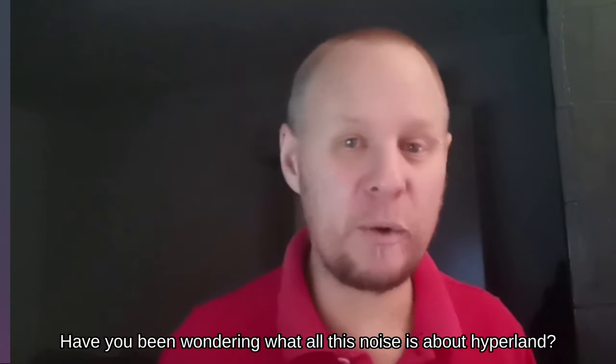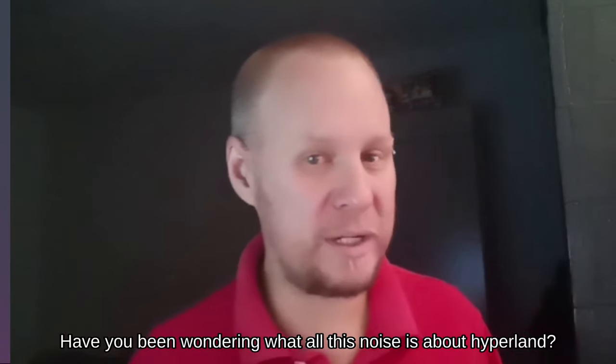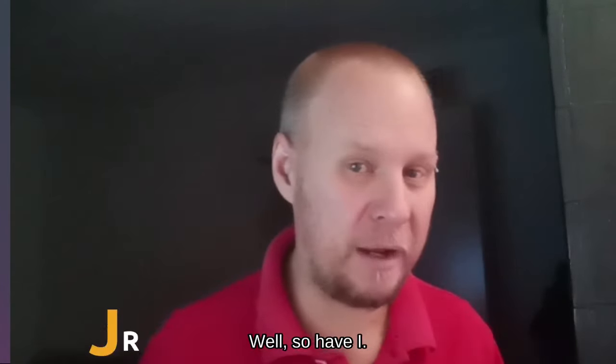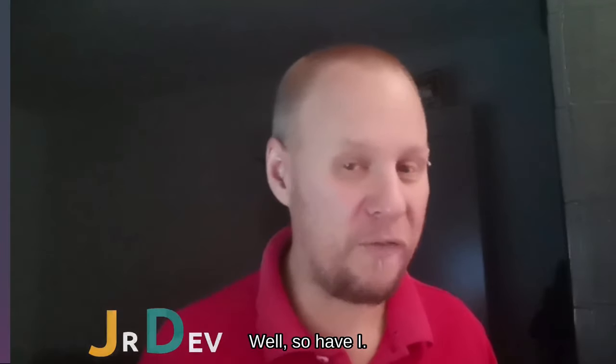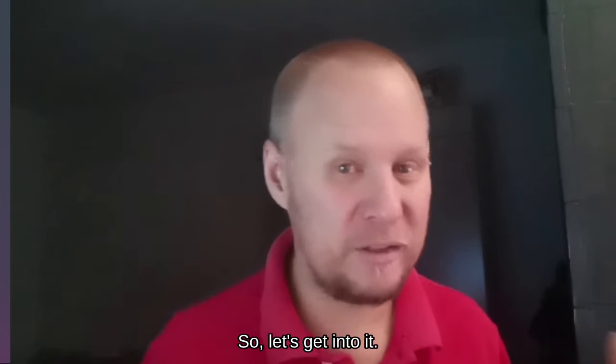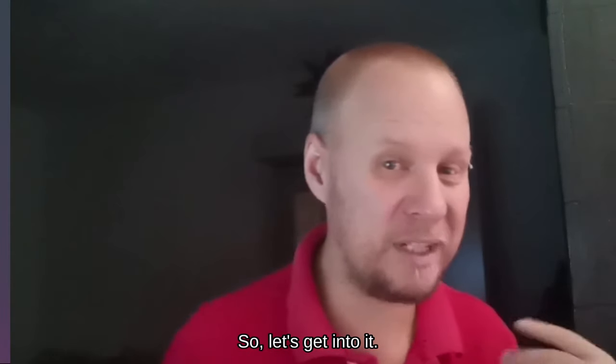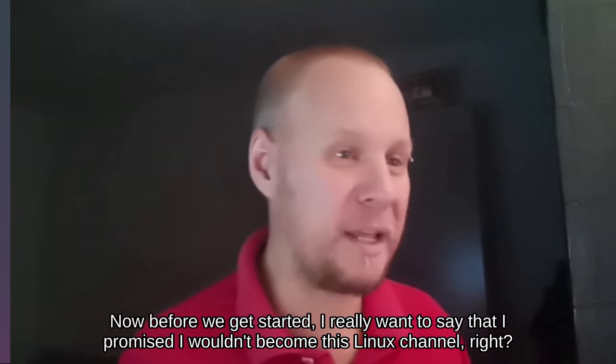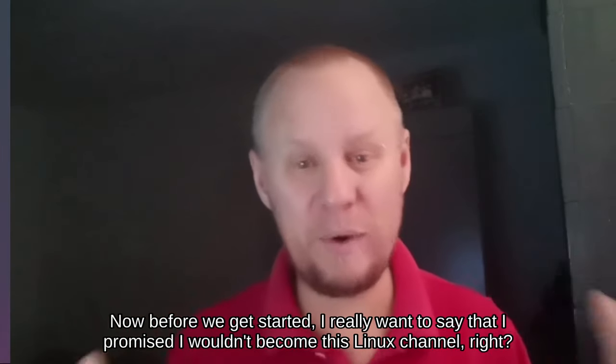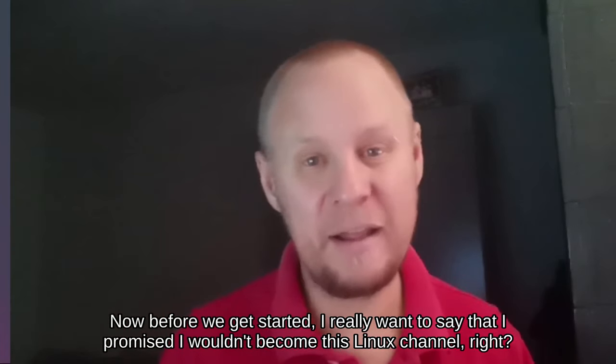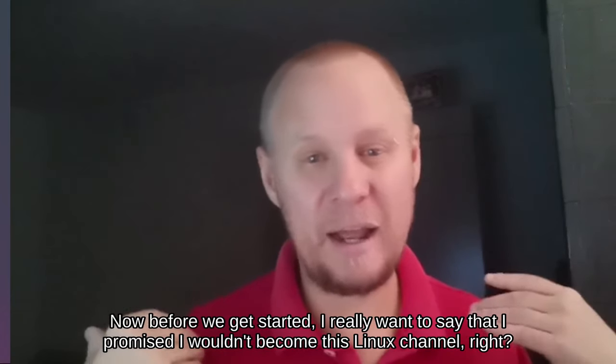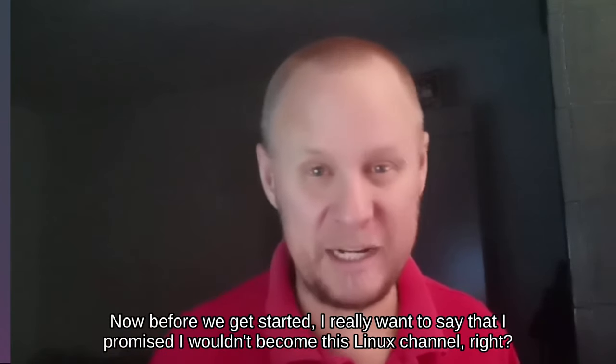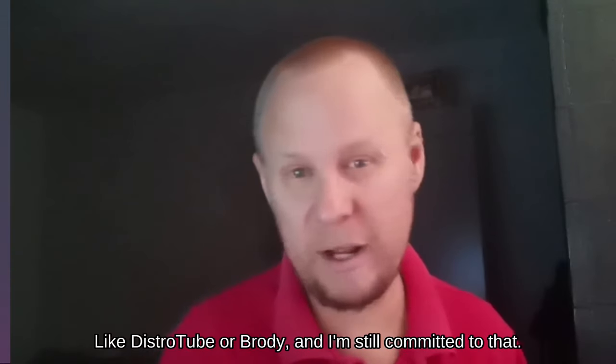Have you been wondering what all this noise is about Hyperland? So have I, so let's get into it. Now before we get started, I really want to say that I promised I wouldn't become this Linux channel, right?